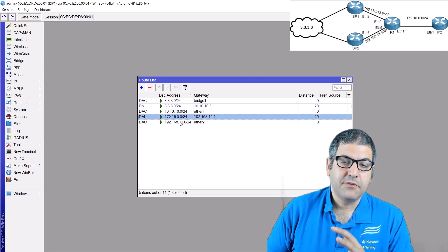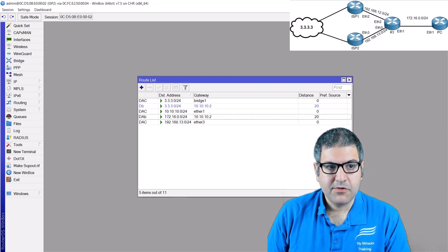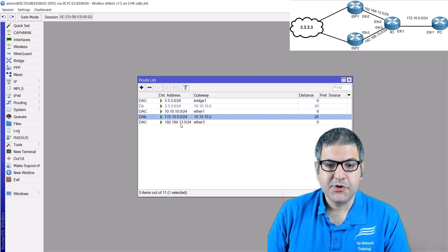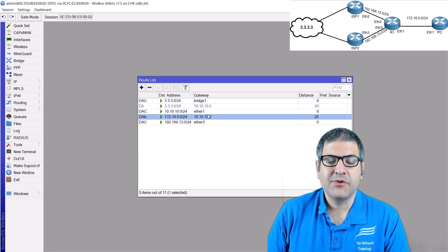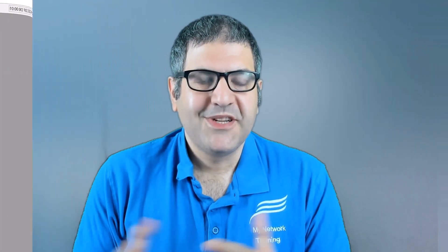ISP2 also shows it is now reaching 172.16.0.0 via ISP1. That's exactly what I wanted to demonstrate in this lab. I know it's a little bit difficult, but if you watch it again you'll see it's a very nice lab covering BGP configuration and BGP filtering on RouterOS version 7. I hope this lab was useful for you. If you like my way of teaching, please subscribe to my channel, put a like on this video, and share it with others. Thank you very much and see you next time.